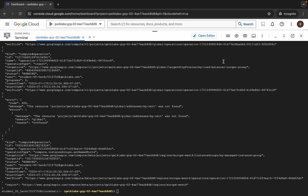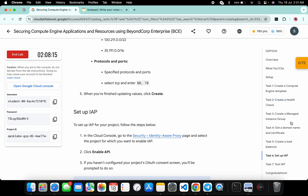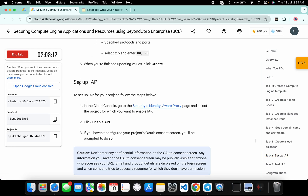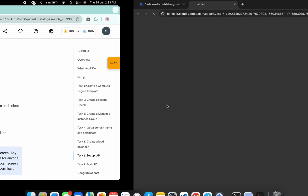And it's finally done. Now once you're done with that, just come back over here and click on task number 6. Here you can see 'Set up IAP.' Now just open this link in an incognito window like this way.